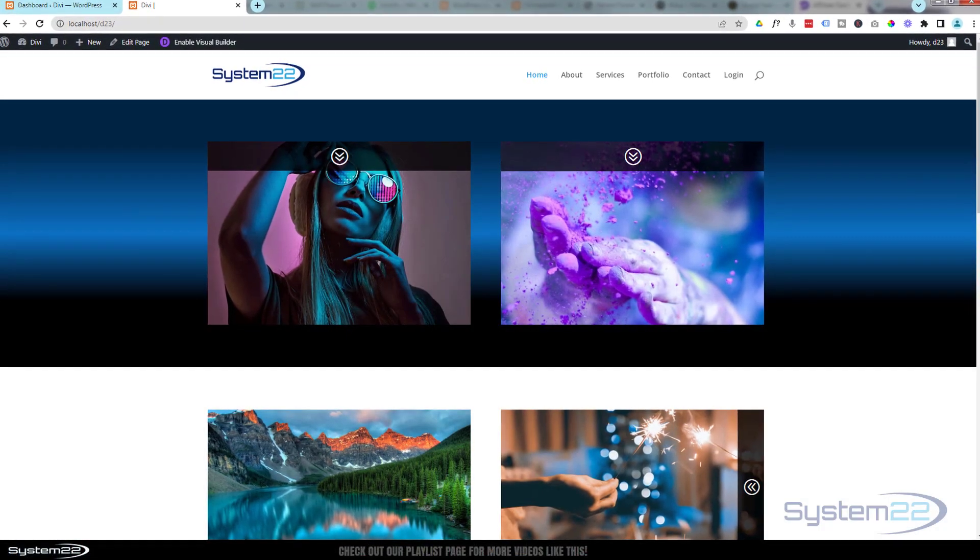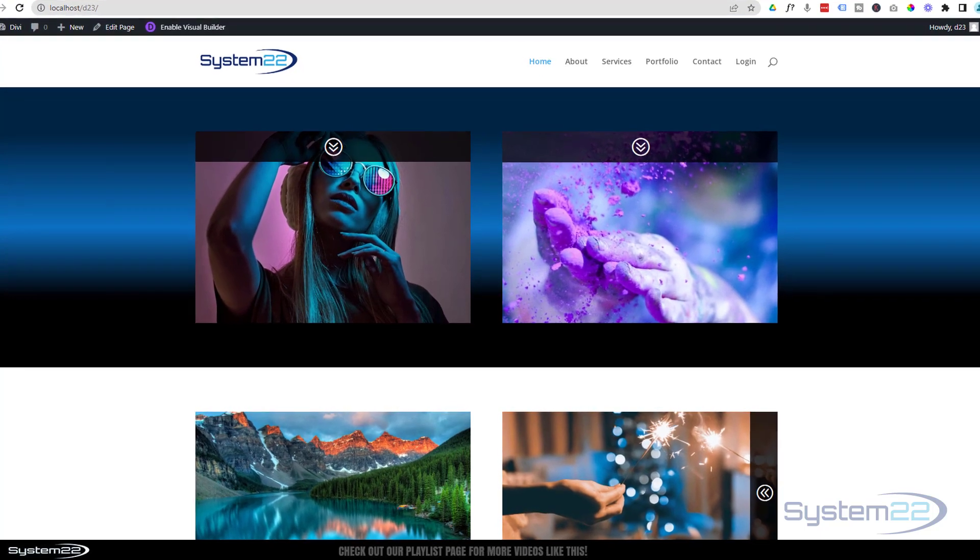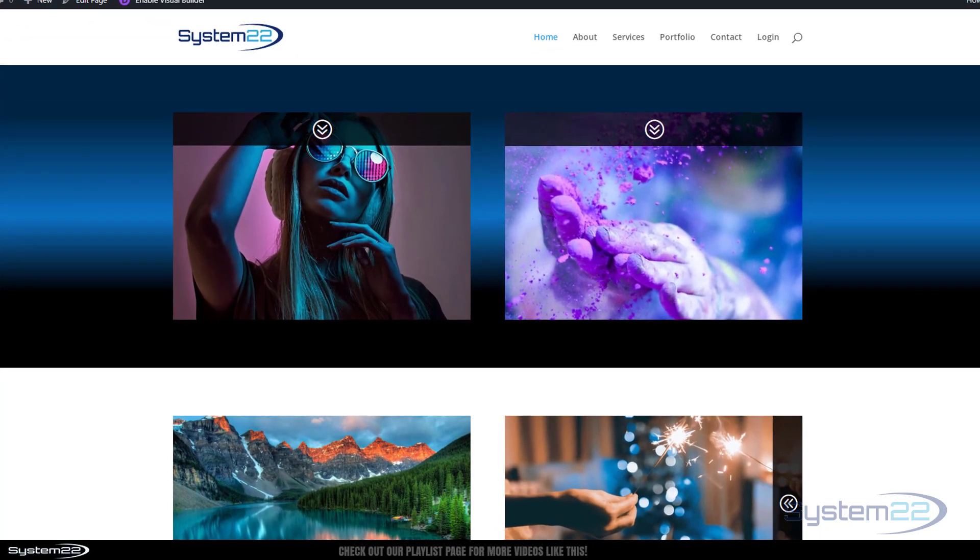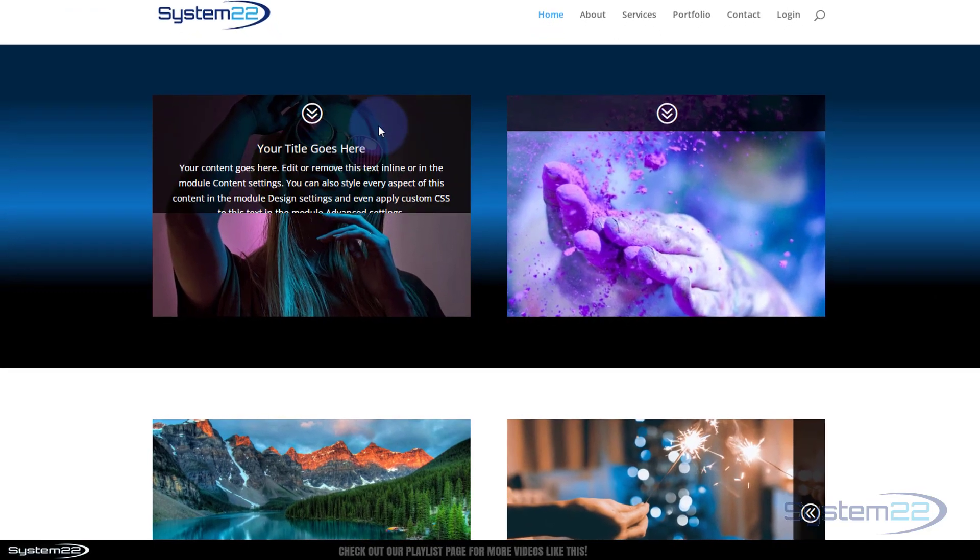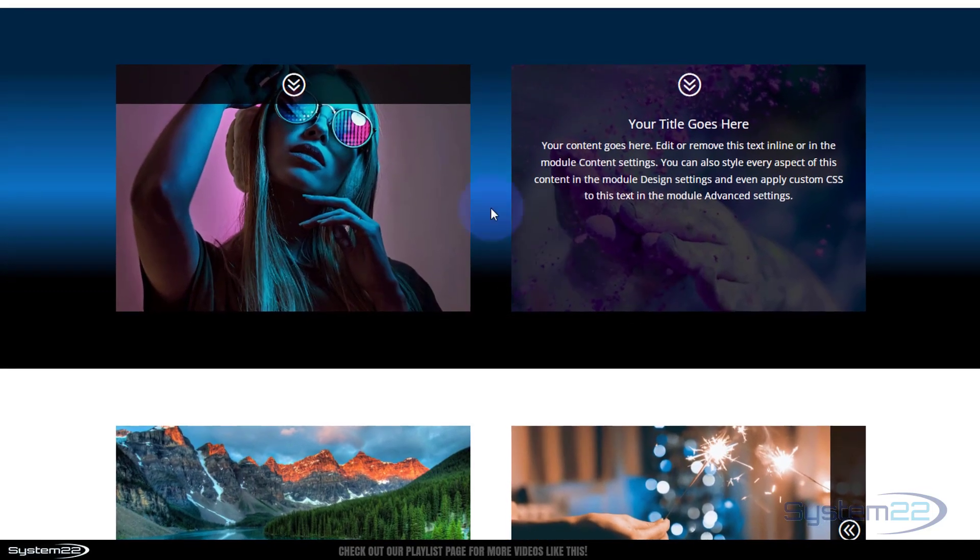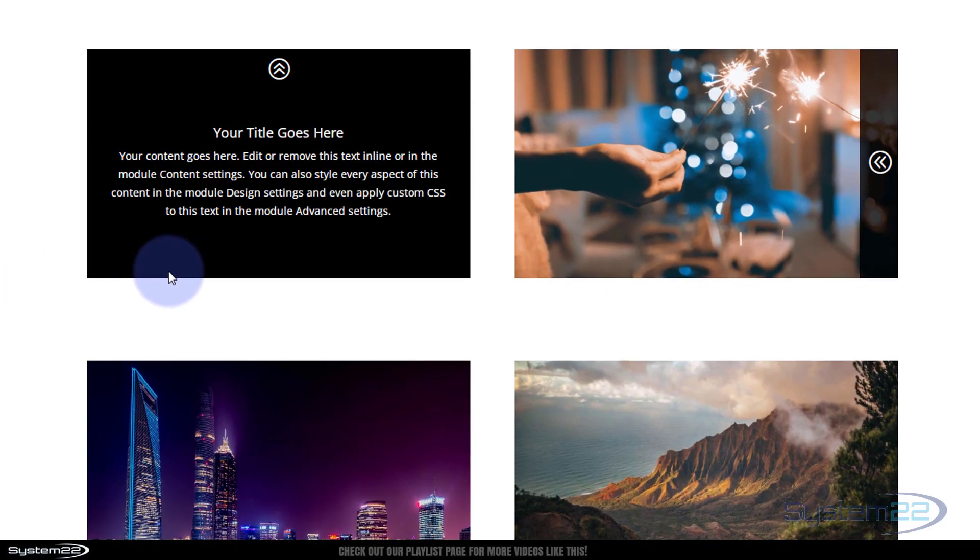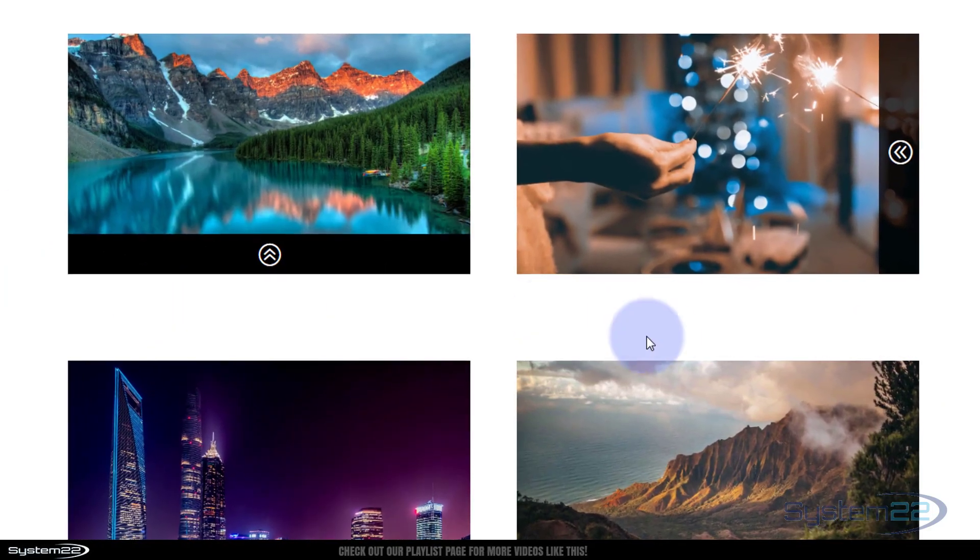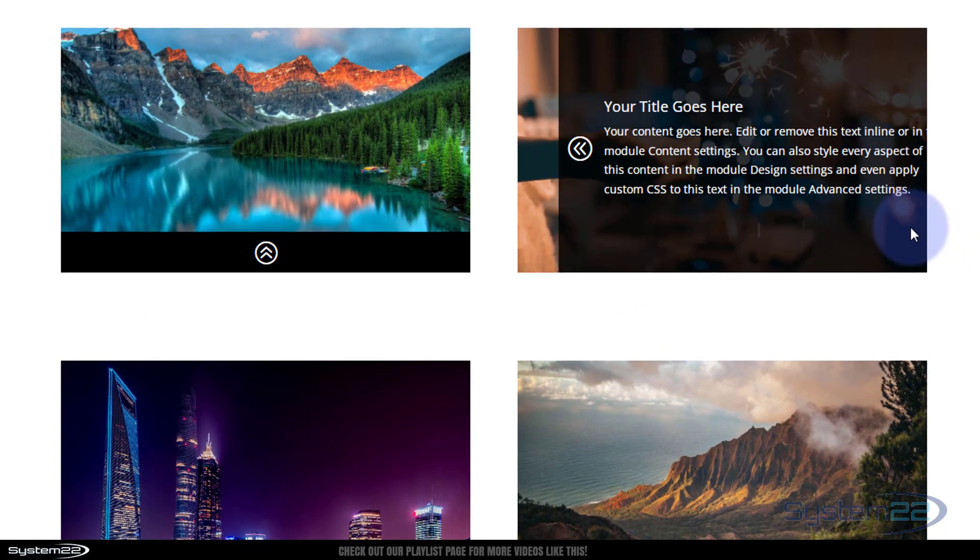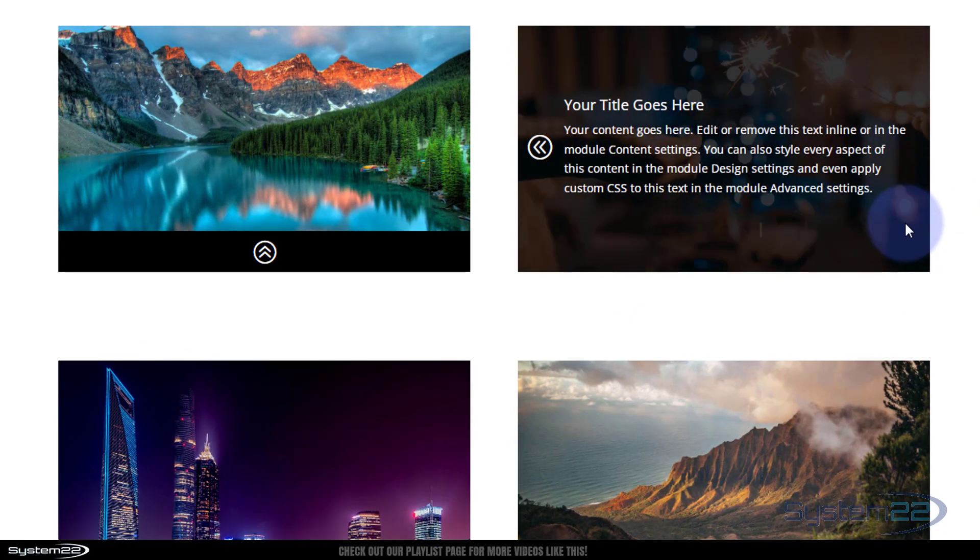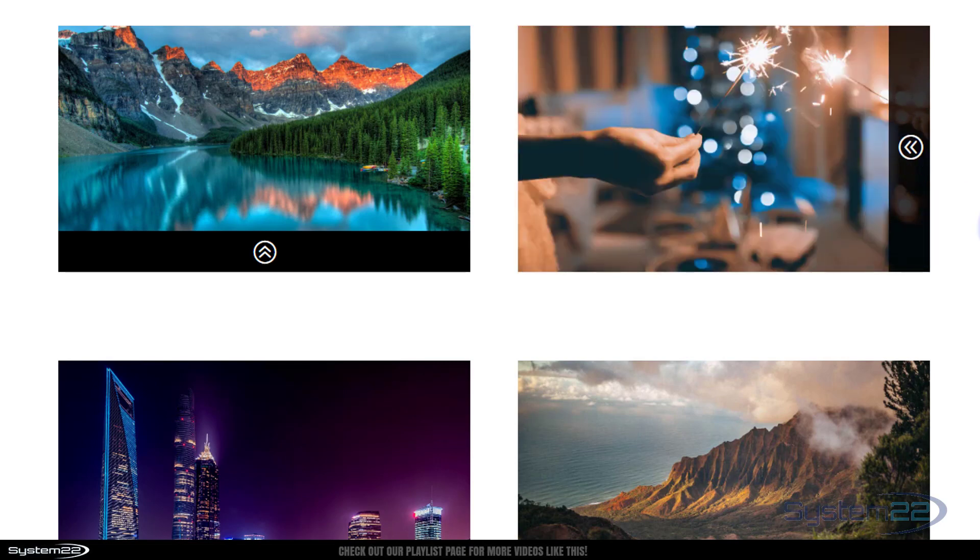Hi guys, welcome to another Divi theme video. This is Jamie from System 22 and webdesignandtechtips.com. We've been building these little text over image boxes. We did one coming down from the top, somebody asked if we could do one coming up from the bottom, so we did that. Somebody's now asked can we do one coming in from the side? Yep, and it's really easy.